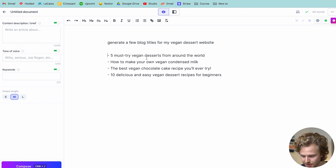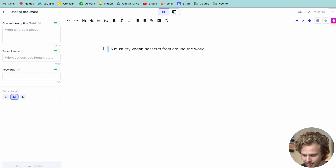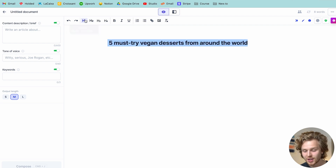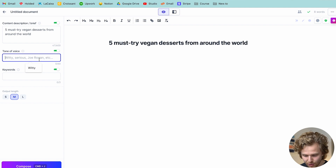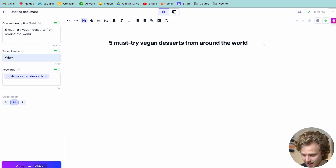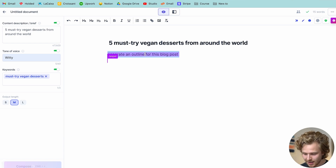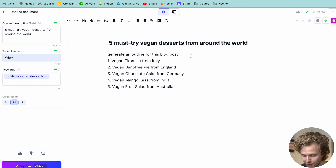Let's check out some of these results: 'five must-try vegan desserts,' 'how to make your own vegan condensed milk,' 'the best chocolate cake.' I'm going to try that first one. I'm going to delete all of this and turn it into an H1 so that Jasper knows that's the main topic of this article. I'm going to add the tone of voice — let's say it's witty — and the keywords 'must-try vegan desserts.' Now we're going to work on an outline. We can again use a command to get Jasper to help us out: 'generate an outline for this blog post.' I'll highlight it, hit Shift+Command+Enter, and it should give us a really solid outline.